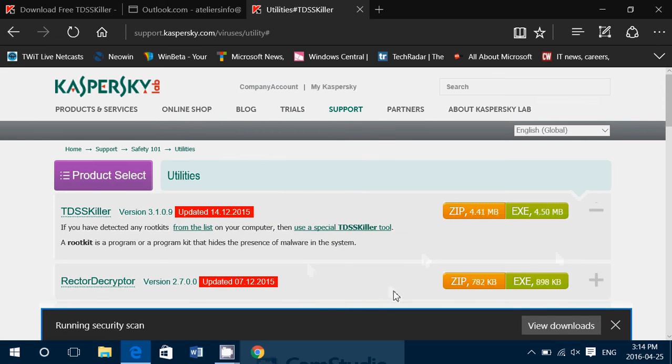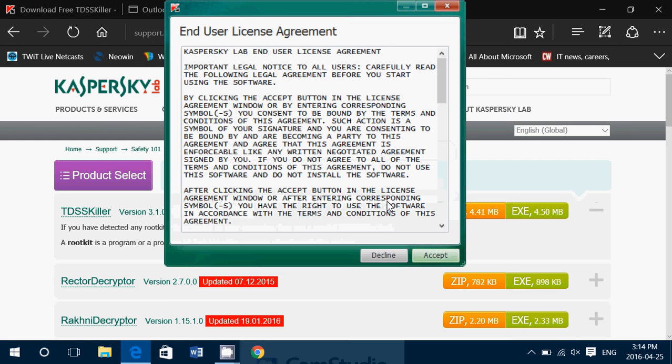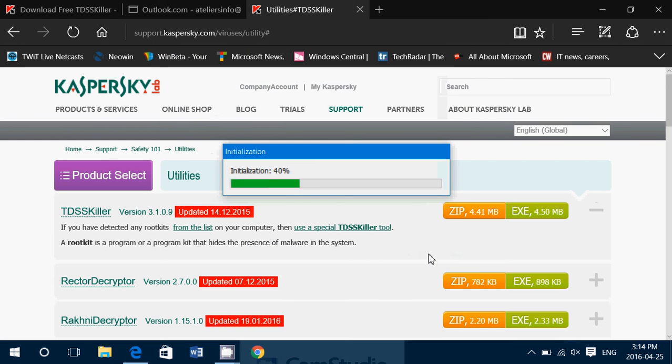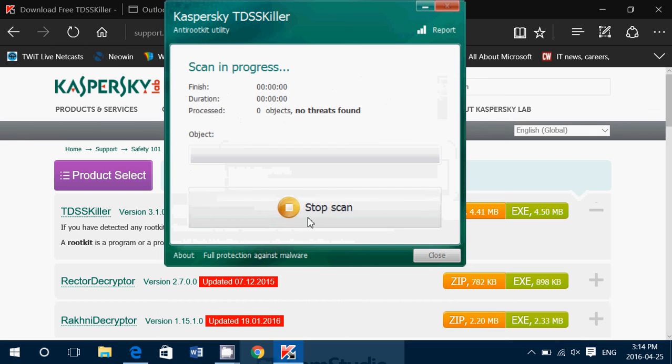You'll run this software. And it's going to open this Kaspersky Labs rootkit finder and killer, accept, accept, and let it scan your computer. So you just click the start scan button.